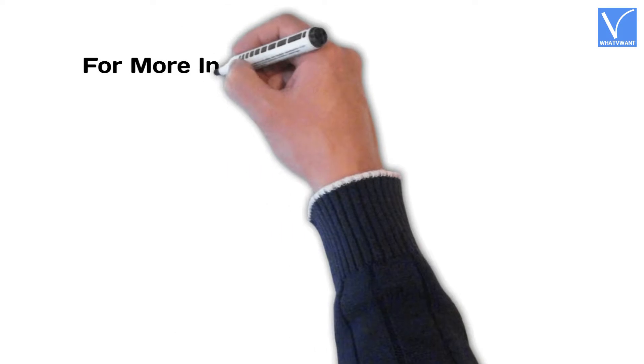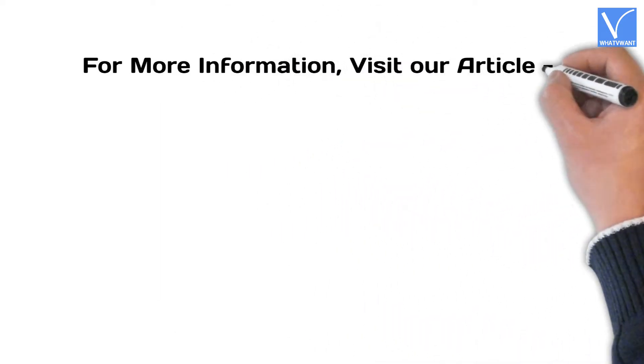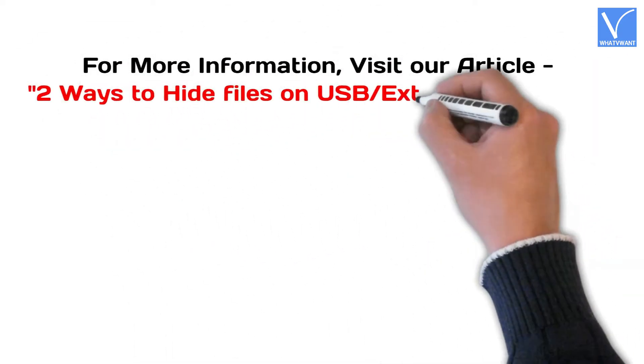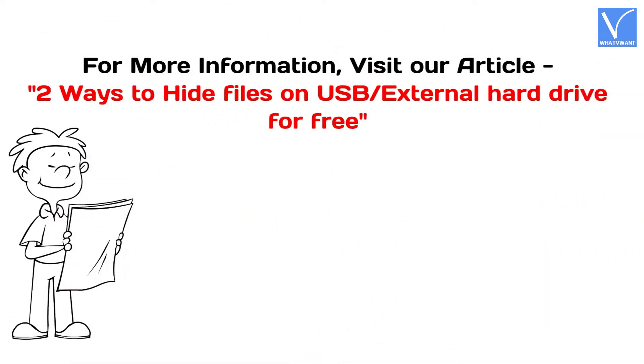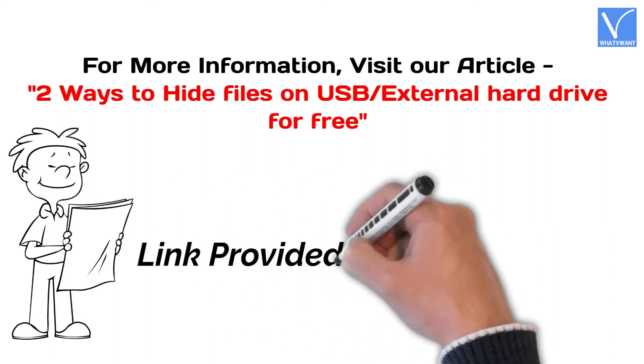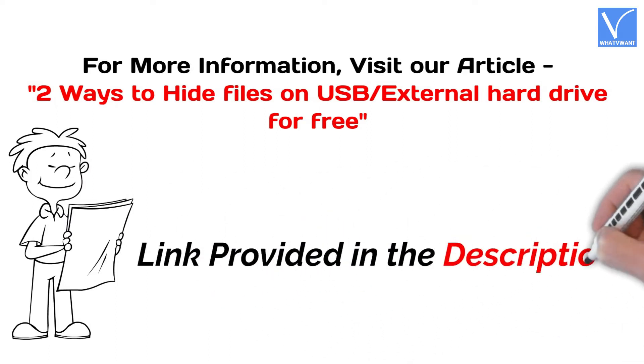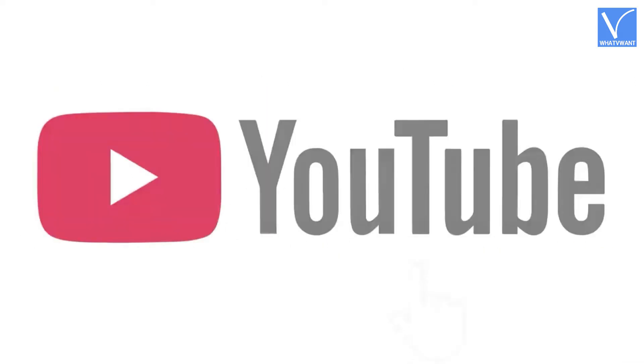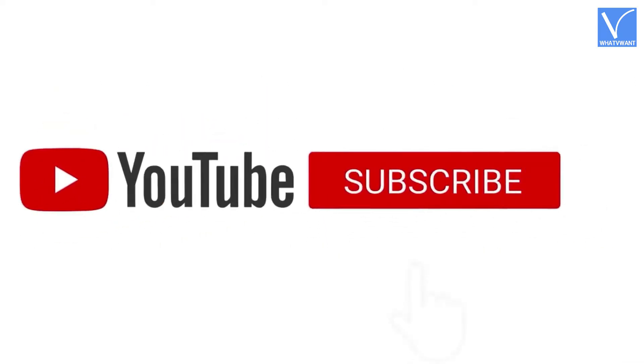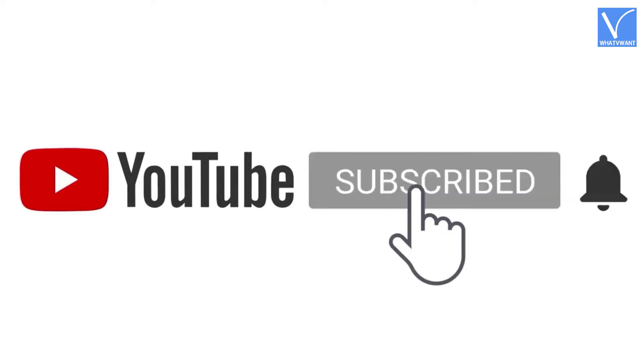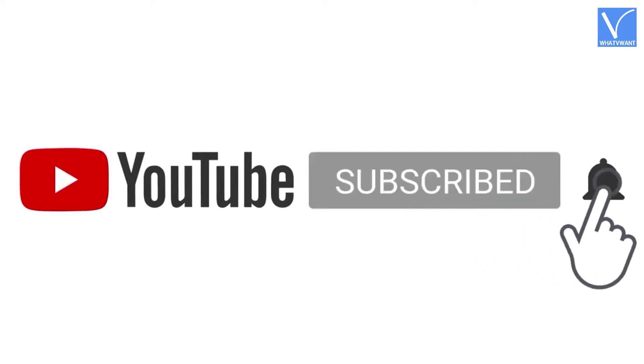For more information about this tutorial, visit our article, link provided in the description. If you are new to our channel, click on the red color subscribe button and turn on notification for regular updates.